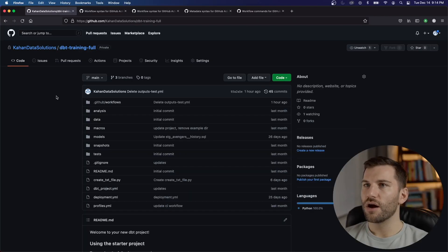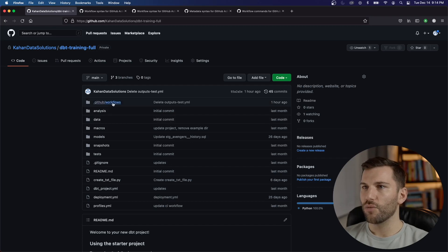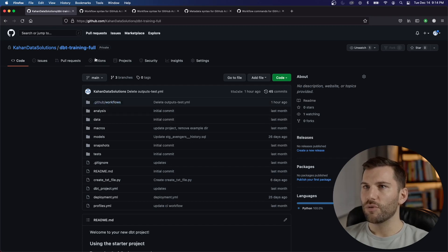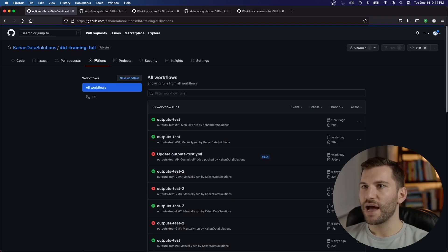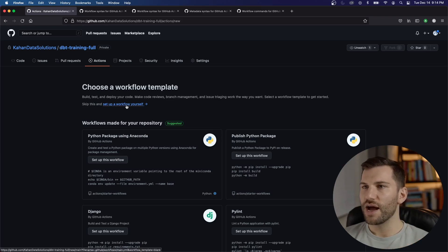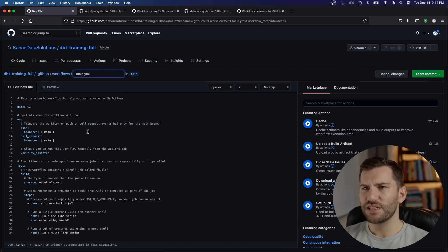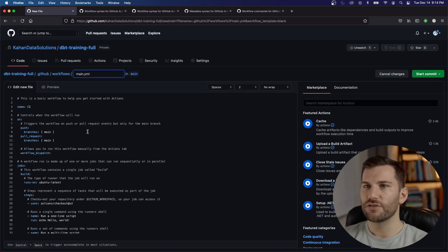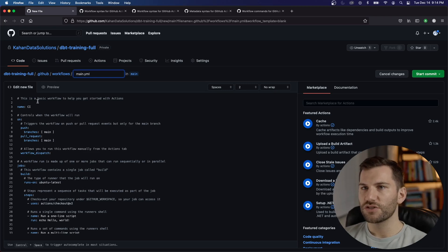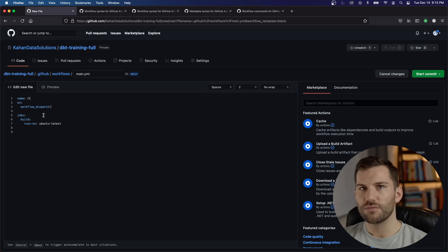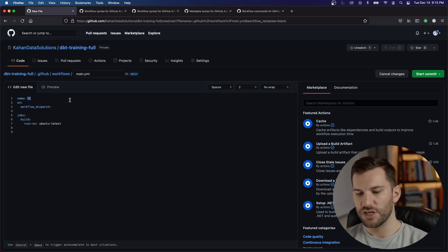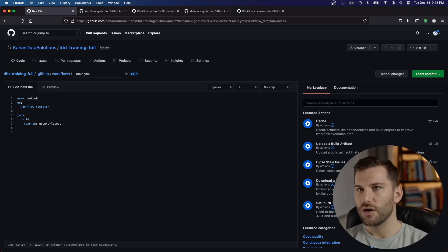So here we are in GitHub now. And what I'll do, we're going to add a workflow file ultimately. But what I'll do is go to actions. And I'm just going to create a new workflow from scratch to show us how this works. Here's the basic layout. We've seen this before in other videos. So I've gone through and deleted a lot of the notes and basic default comments here. We'll change this. We'll call this outputs demo.